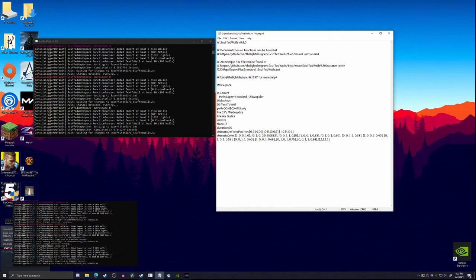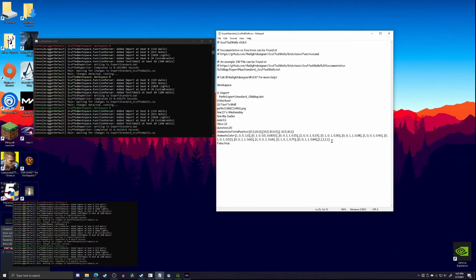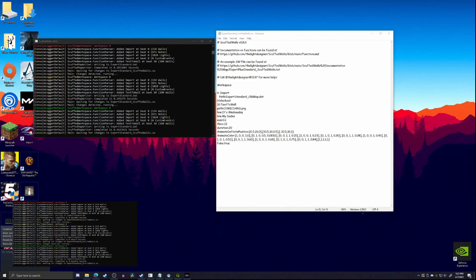That should be everything you need to know about the text wall function to get started. You can also use custom Chroma data, custom data things, tracks, and you can make it fake — fake is just a boolean, true or false. Setting it to true means if you somehow walk into the wall it won't break your combo. You can also have it rotate and do all sorts of stuff — just look in the docs. Let me know if you have any questions; you can DM me at Snuggie2634 on Discord or DM the light designer. Hope this helped!